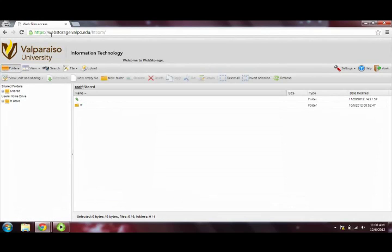Once logged on, you will see the folders that you have access to on the left-hand side of the screen. Under User Home Drive, you will find your HDRIVE. Files saved to this location will be available to you on any computer that has access to the Valparaiso University servers.